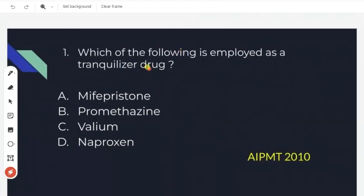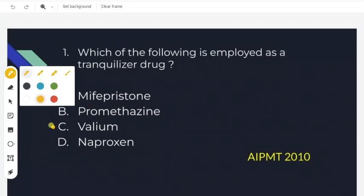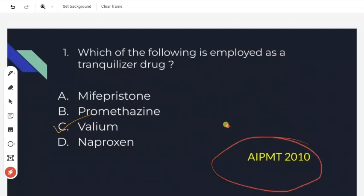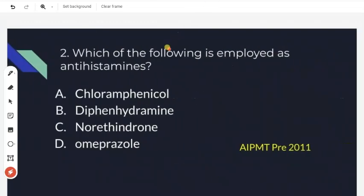The first question: which of the following is employed as a tranquilizer drug? Among the four options, the right answer is Valium. So Valium is the tranquilizer drug. This is an important question from AIPMT 2010.